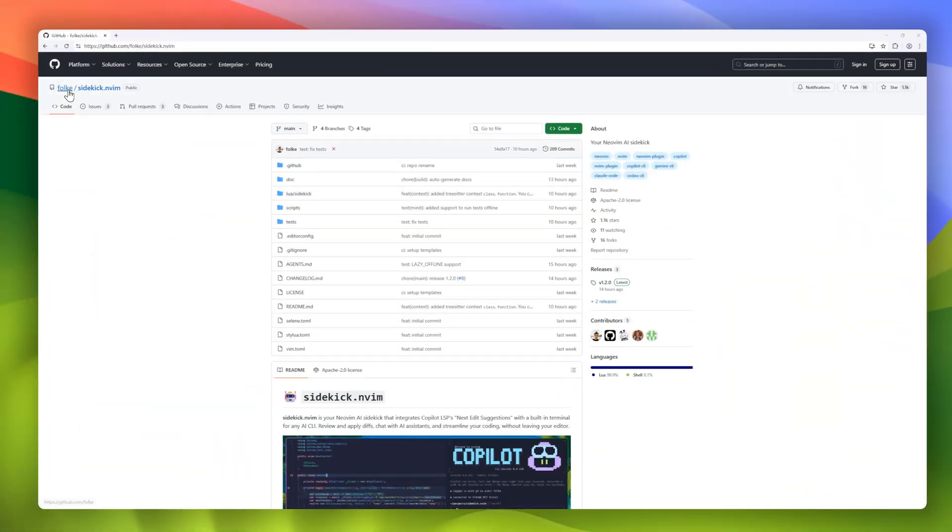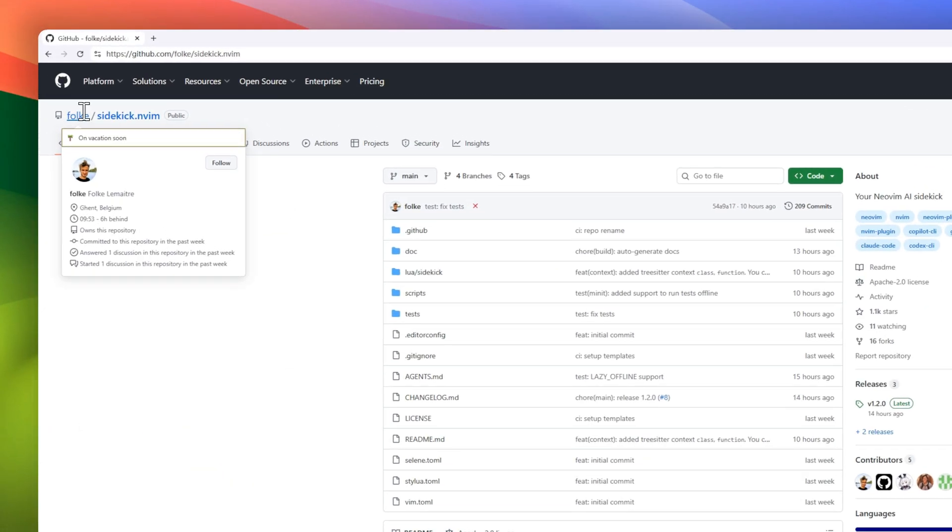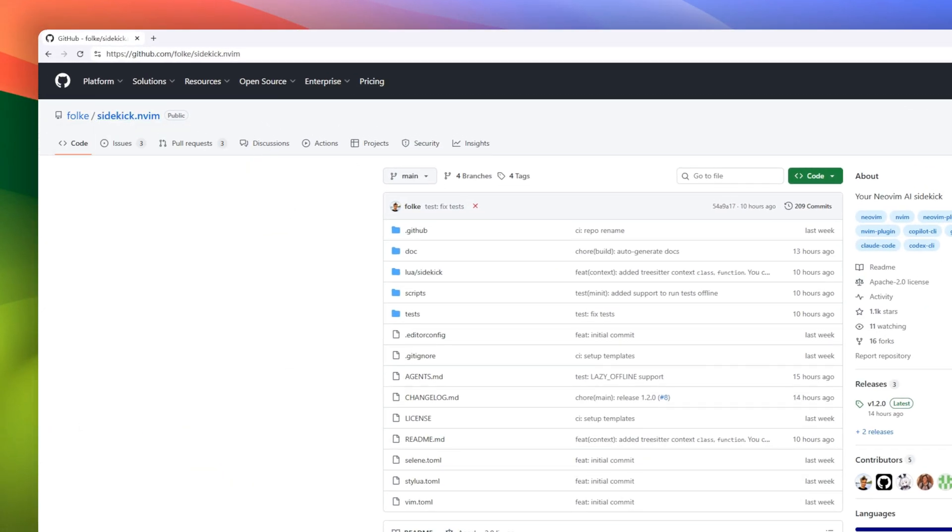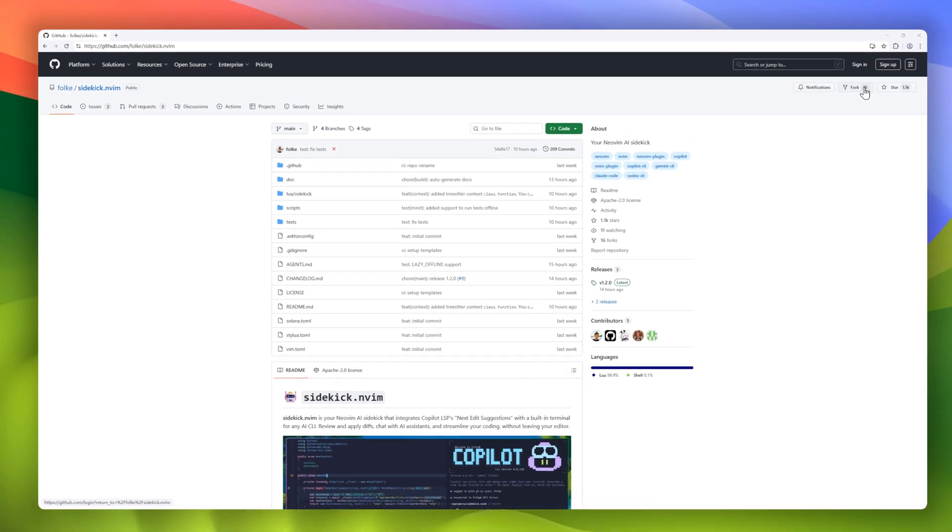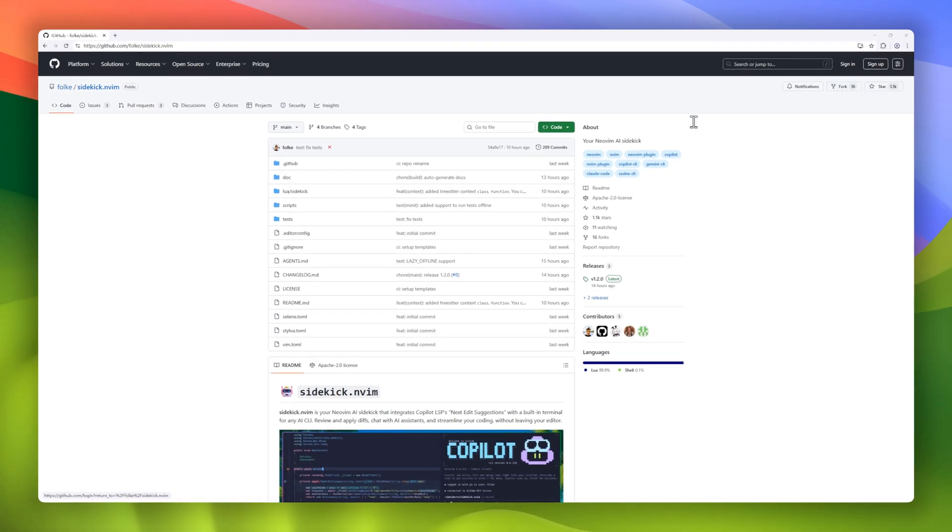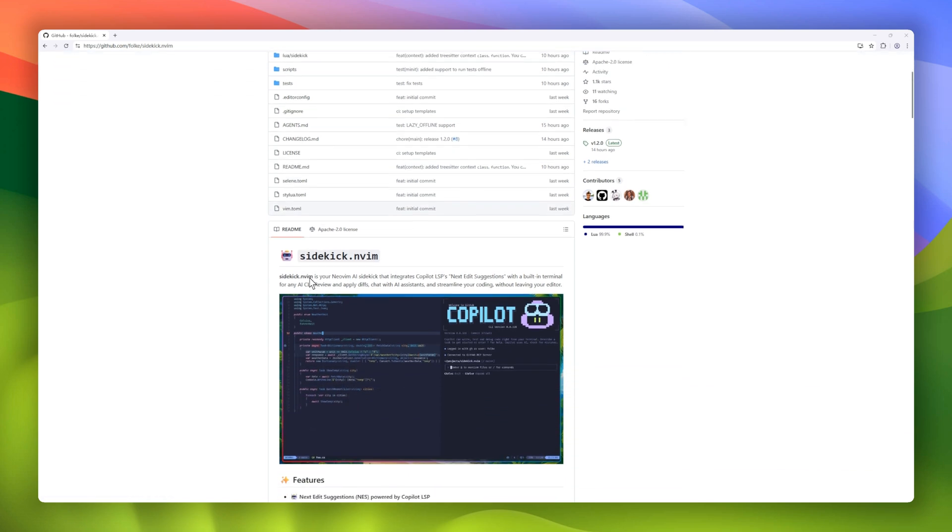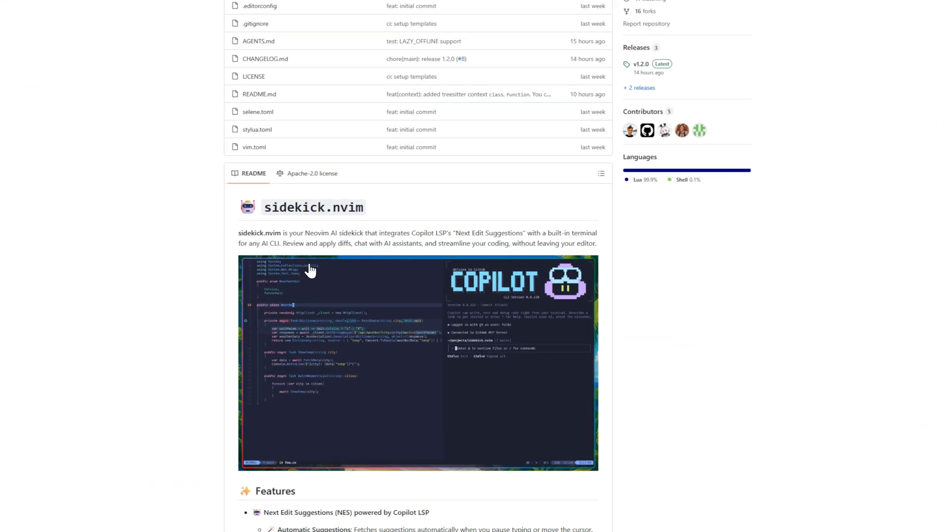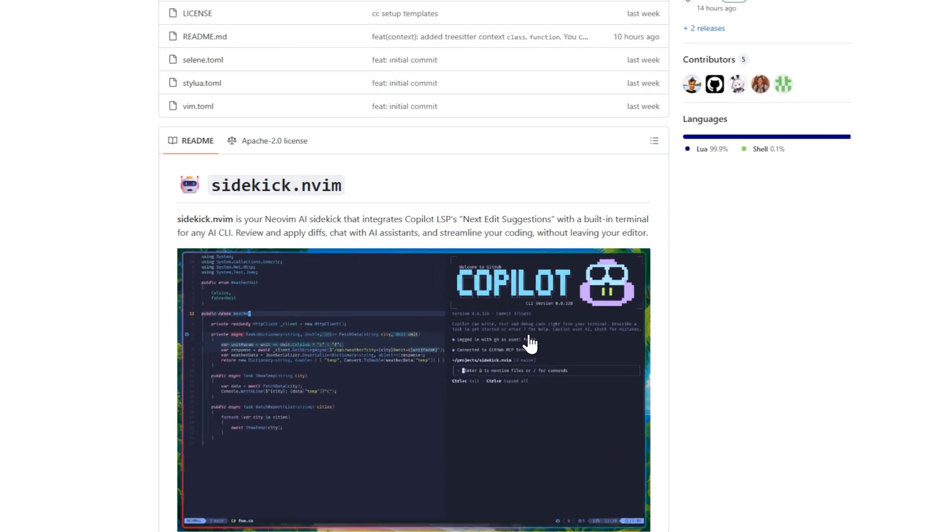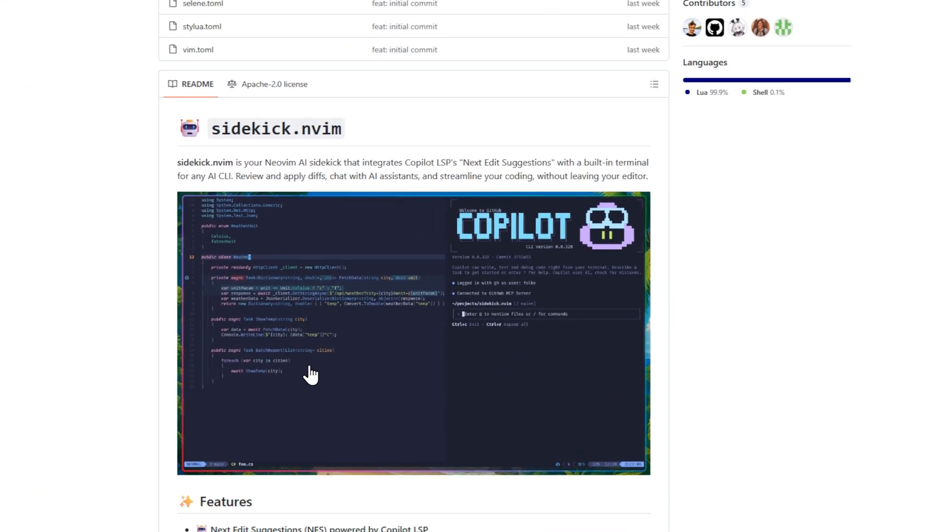First on the list, we've got Sidekick.nvim, your NeoVim AI Sidekick. This plugin integrates Copilot LSP's next edit suggestions directly into your workflow so you can review and apply code changes without ever leaving your editor.